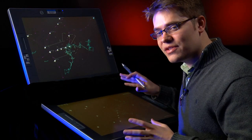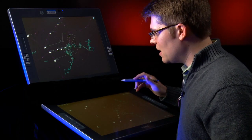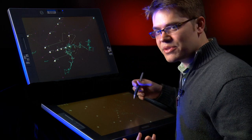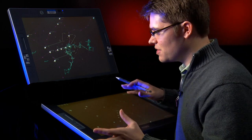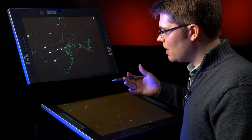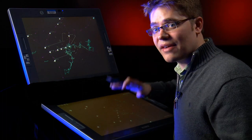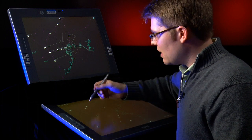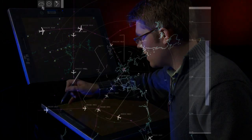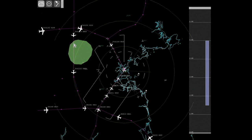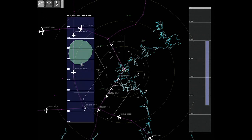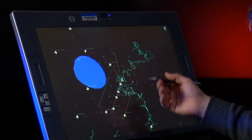One of the last features I want to point out is based on a key assumption: sometimes a controller may have information that the automation doesn't have access to. For example, a pilot might call down and say they've got icing in a certain area, at which point the controller can select an airspace restriction annotation tool and draw that restriction directly into the airspace. Once the controller checks that information in, the automation can generate new solutions for the controller to evaluate.